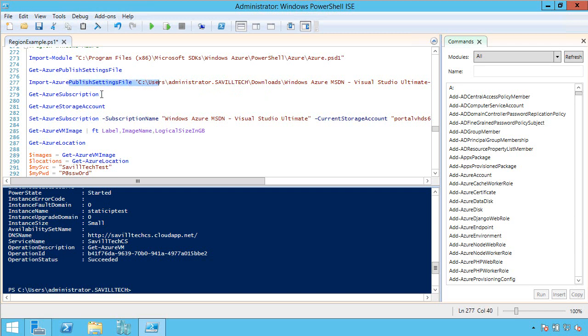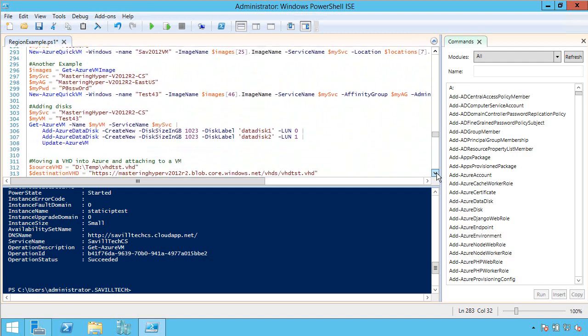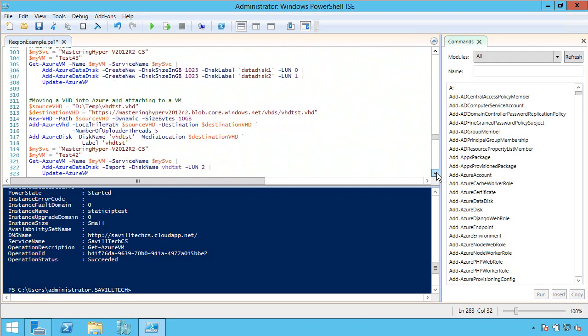You can get a list of your subscriptions, your storage accounts, and then you just set a default subscription and storage account you want to use in the next set of commands. So I've done all that already.